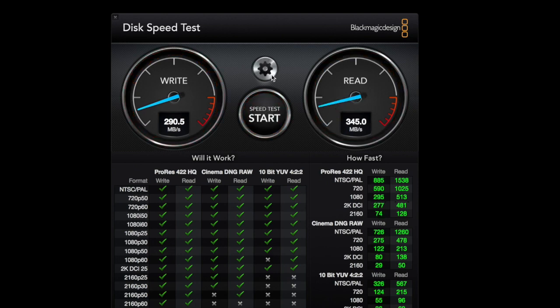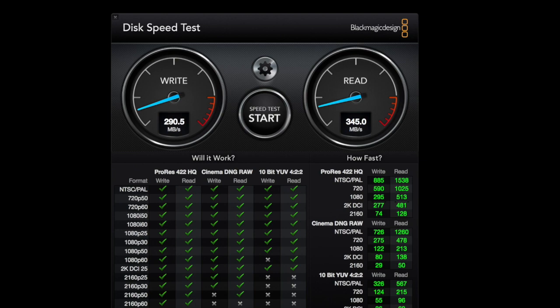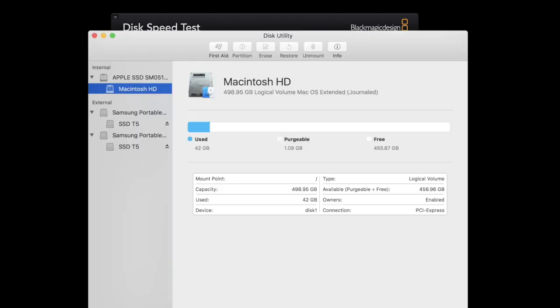All right, so now what I'm going to do is show you how to do the RAID. What I like about Sierra, Mac OS Sierra, is they already have, if you open up your disk utility, a way that you can automatically RAID them together.